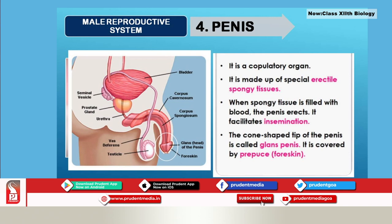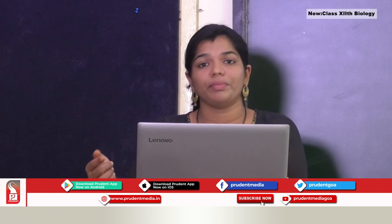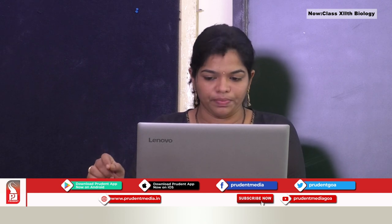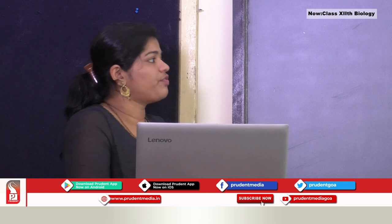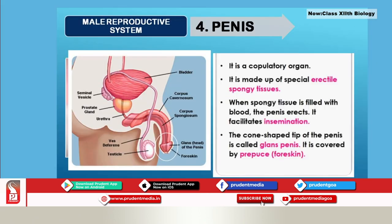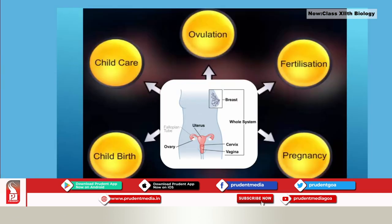The last part is external genitalia — the penis. It is the copulatory organ, made of spongy tissue filled with blood capillaries. When engorged with blood it becomes erect, facilitating insemination. The tip is cone-shaped and called the glans penis, which is covered with a thin wall called the prepuce or foreskin.